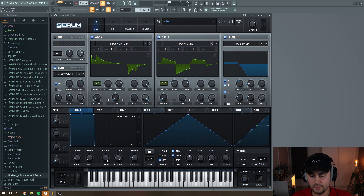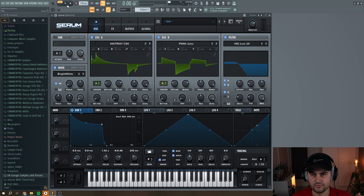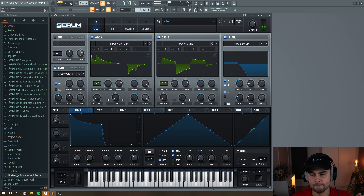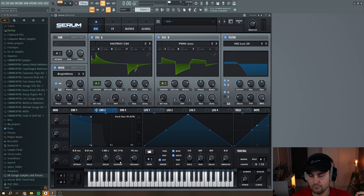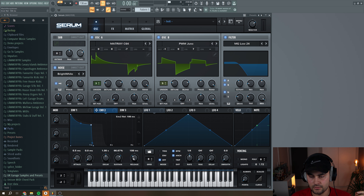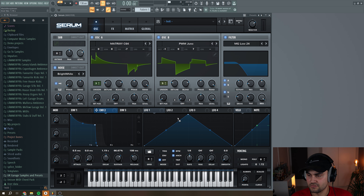Now we're ready to set up the envelopes. Navigate to Envelope 1, put up a little bit of decay, put down the sustain, and add a little bit of release. Then navigate to Envelope 2 and create a similar shape but with a shorter decay — this one is going to be assigned to the filter cutoff.